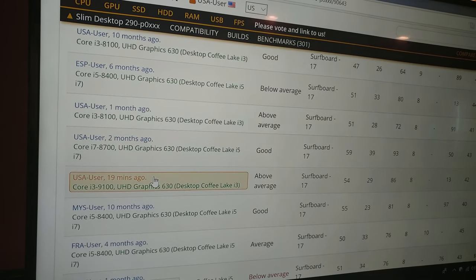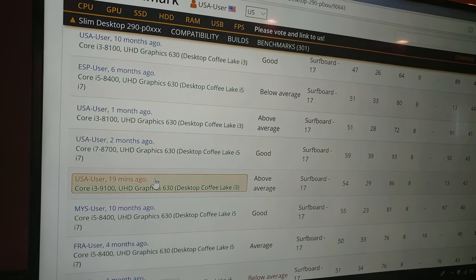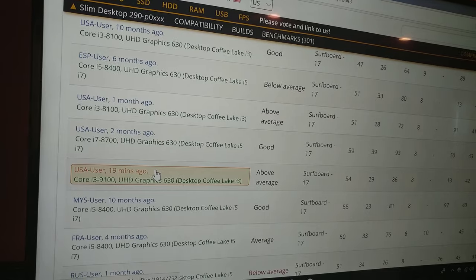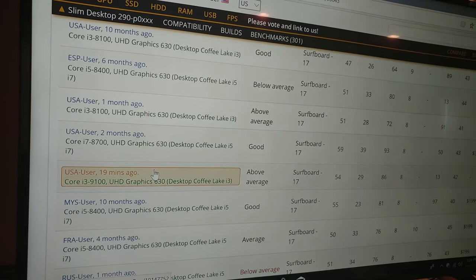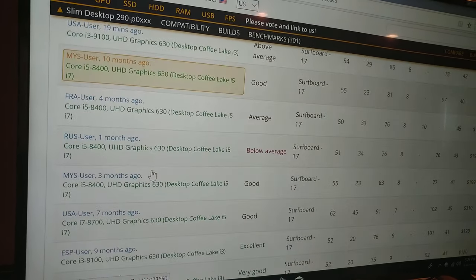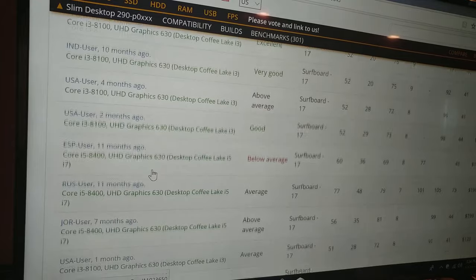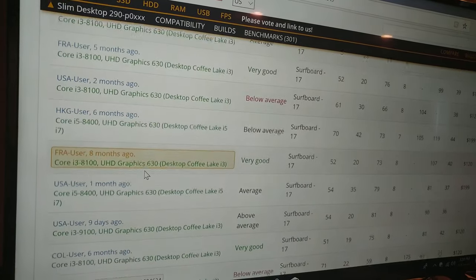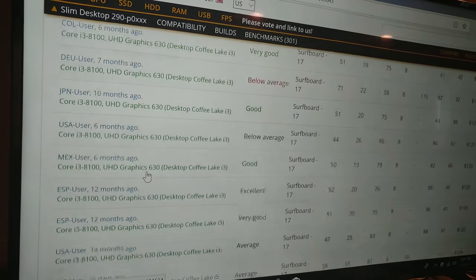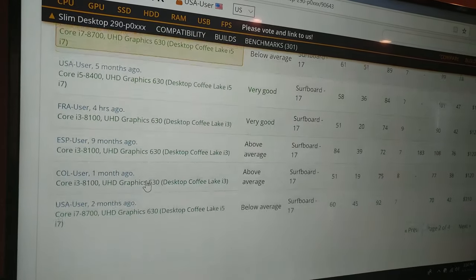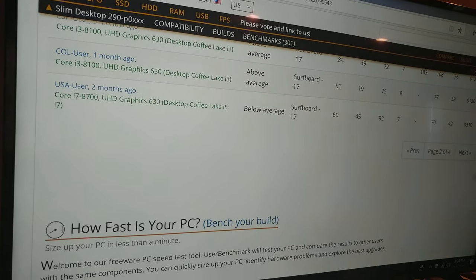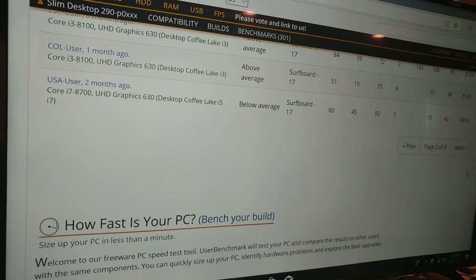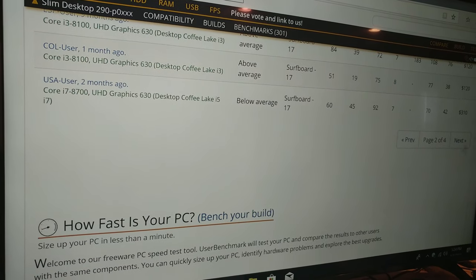But there we are, not too bad. And if you go down further it starts to get into the gaming of 13, which is all your Celerons.